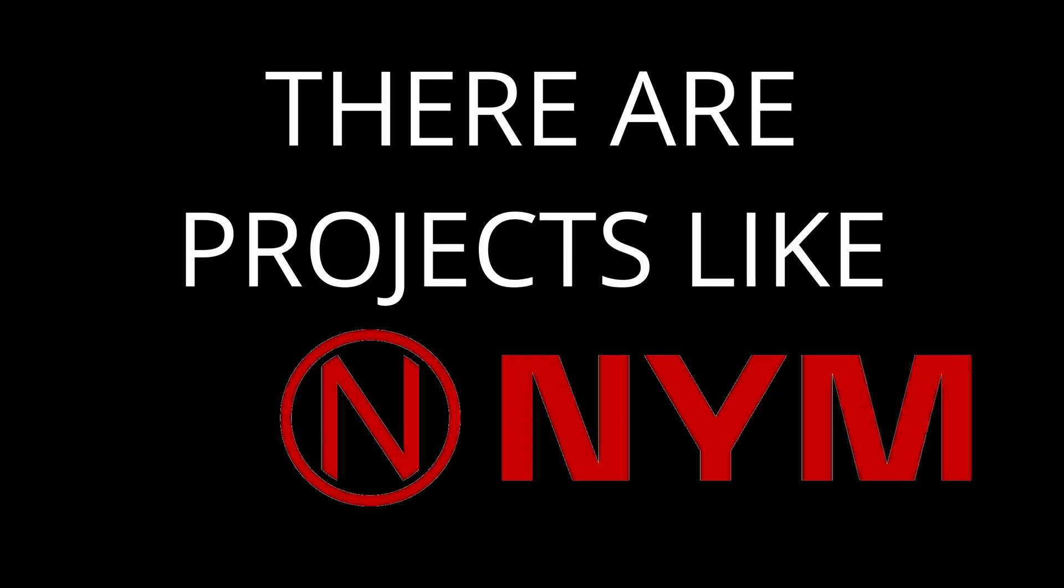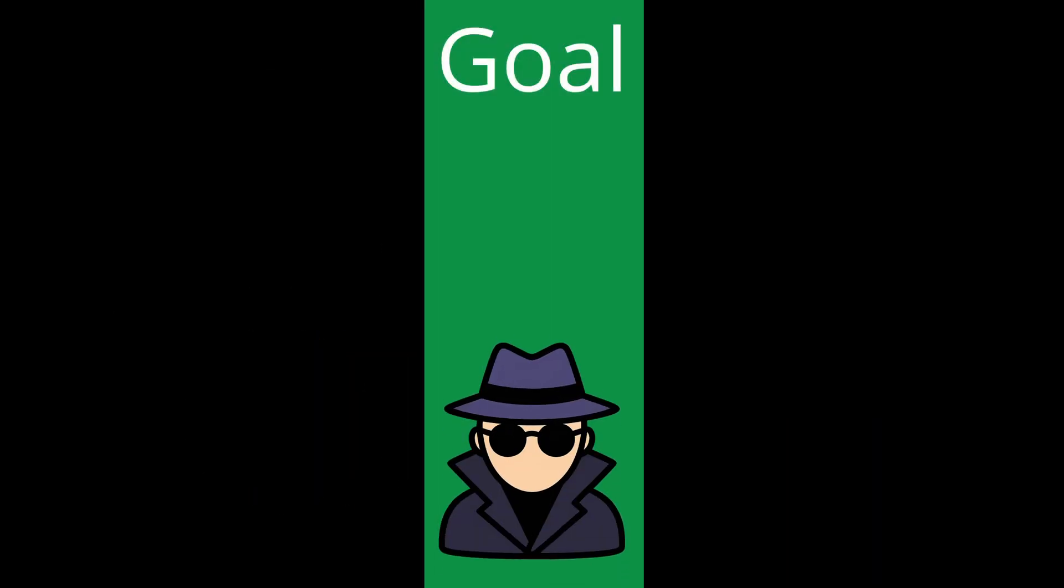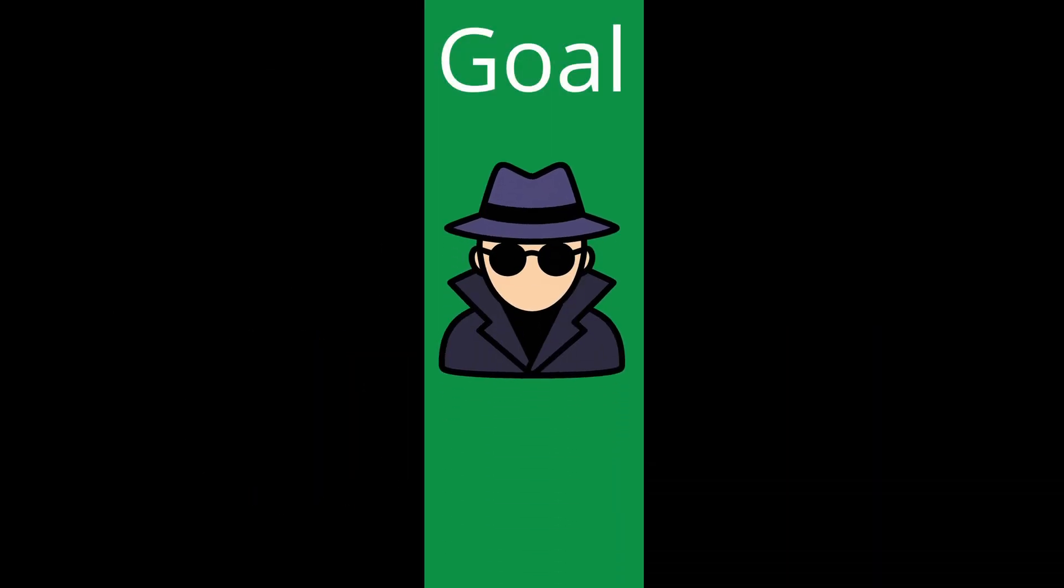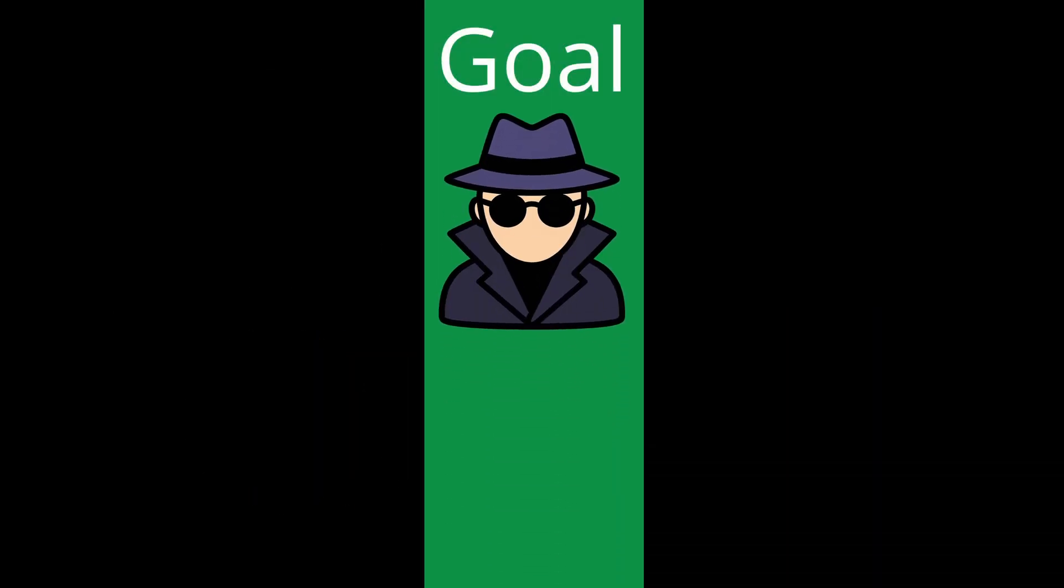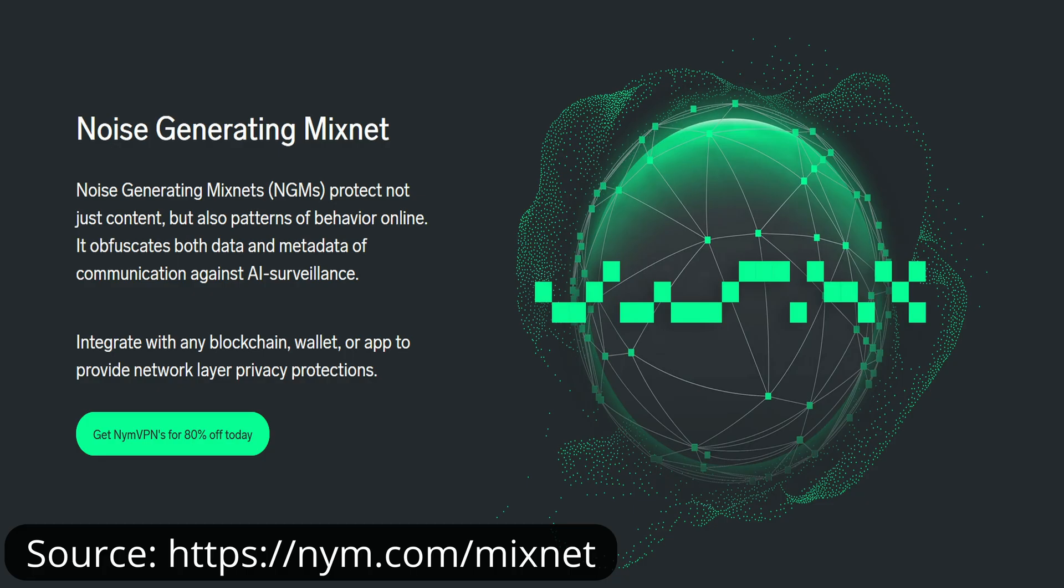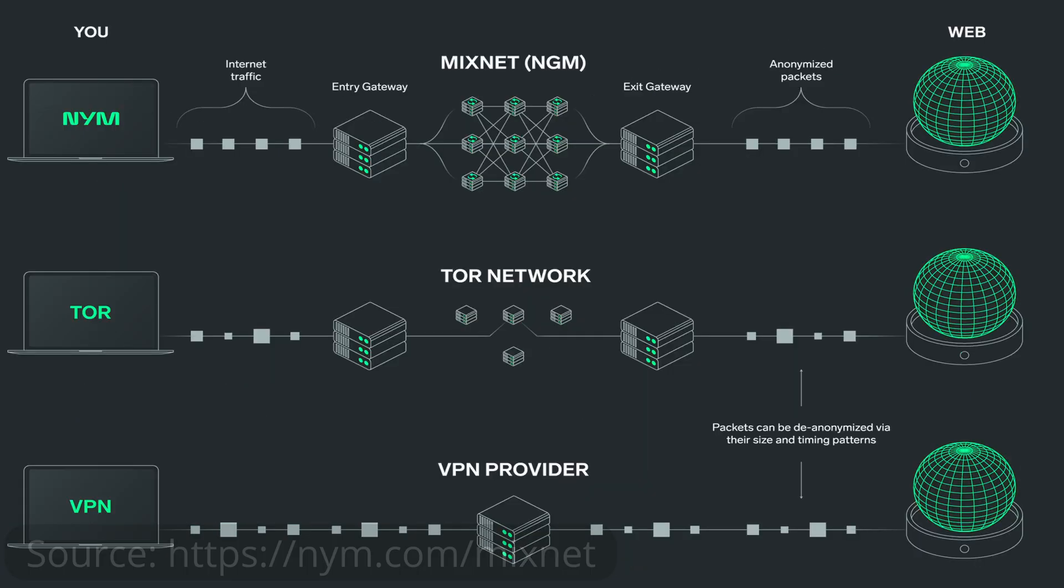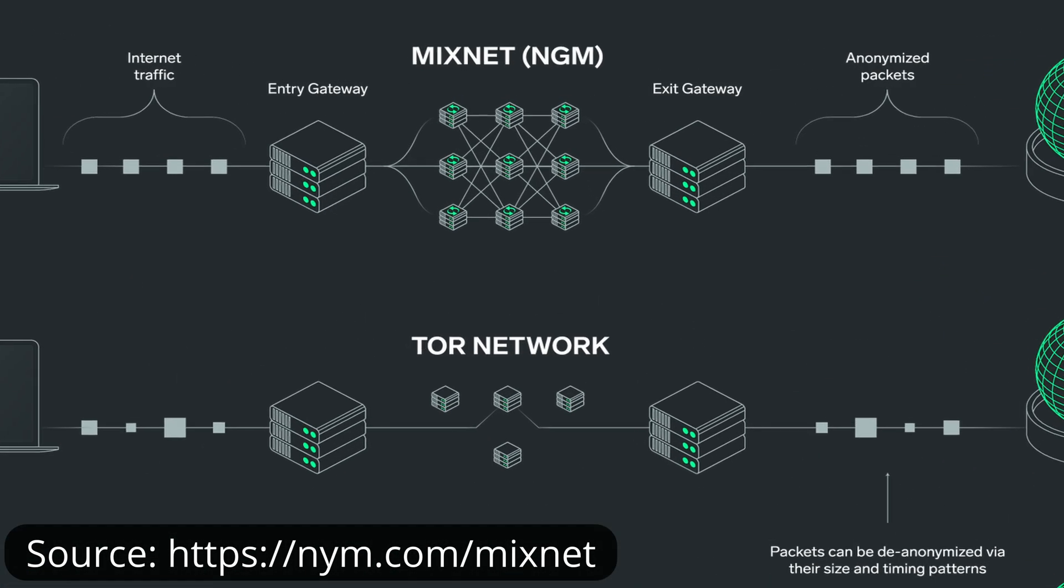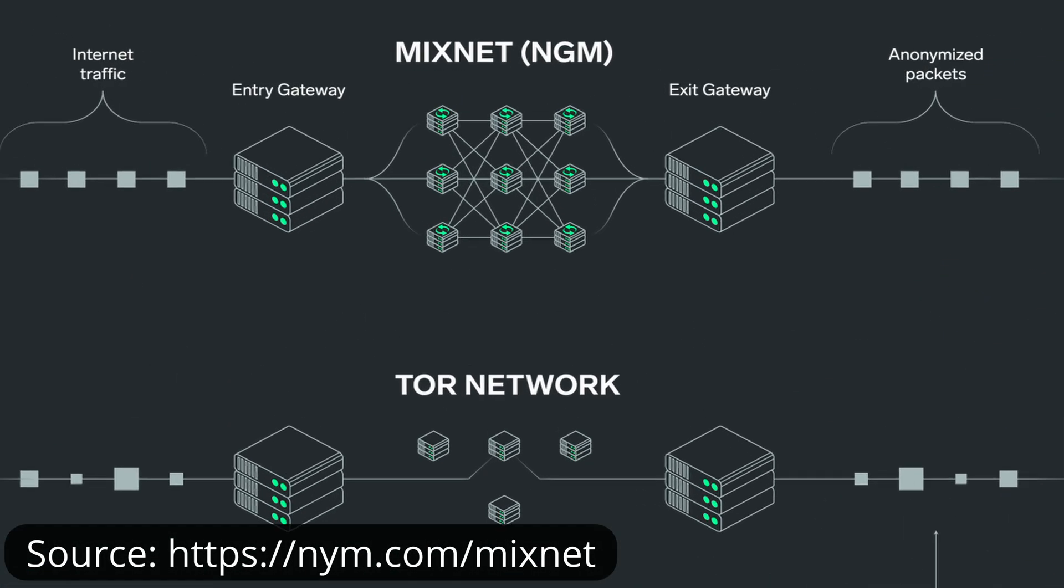And finally, there are projects like Nym, which are trying to push anonymity even further. Nym uses what's called Mixnets, which shuffle and delay messages to make traffic analysis much harder than Tor. It looks promising, but it also has the downside of even higher latency, which means it's even less practical for daily internet use right now.